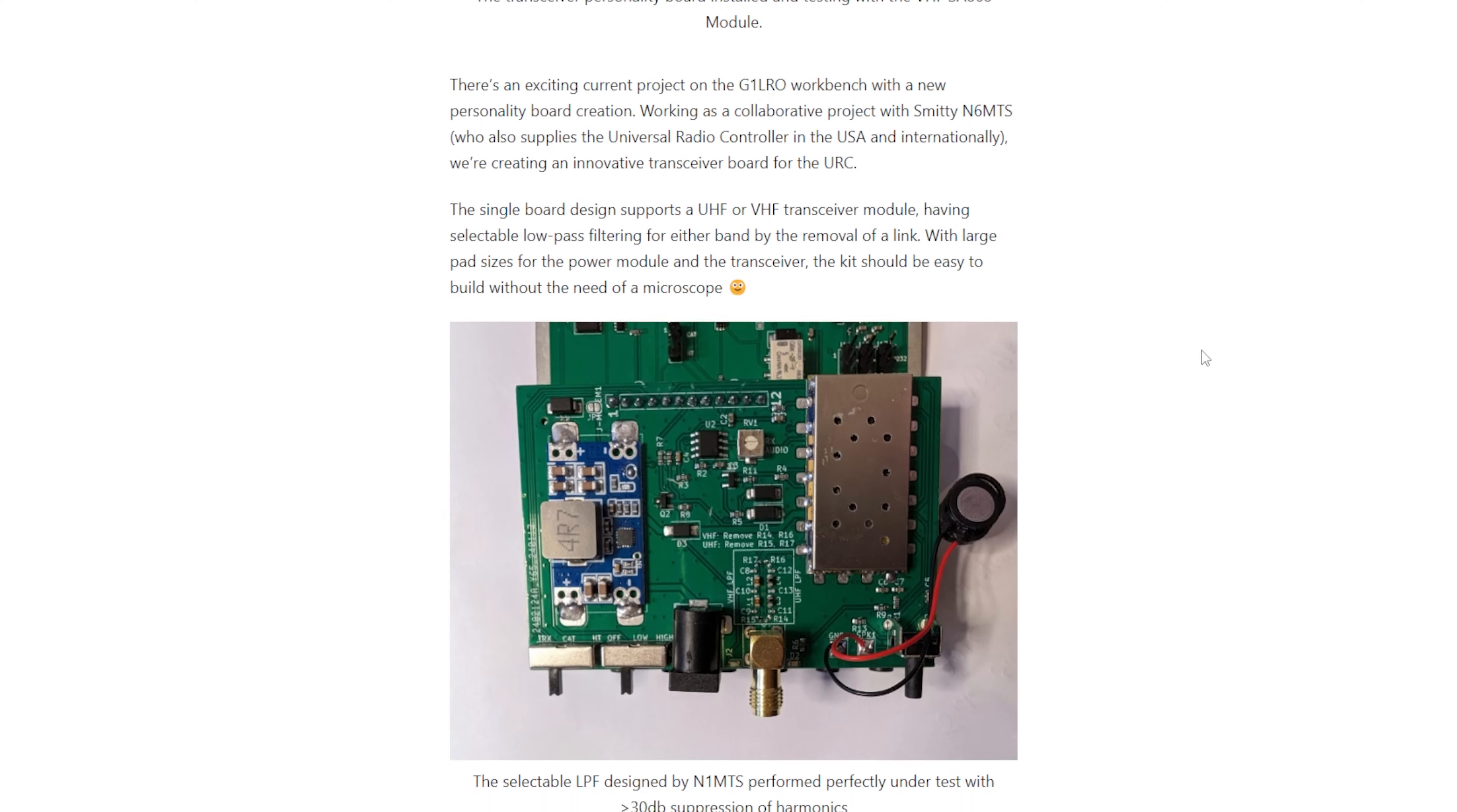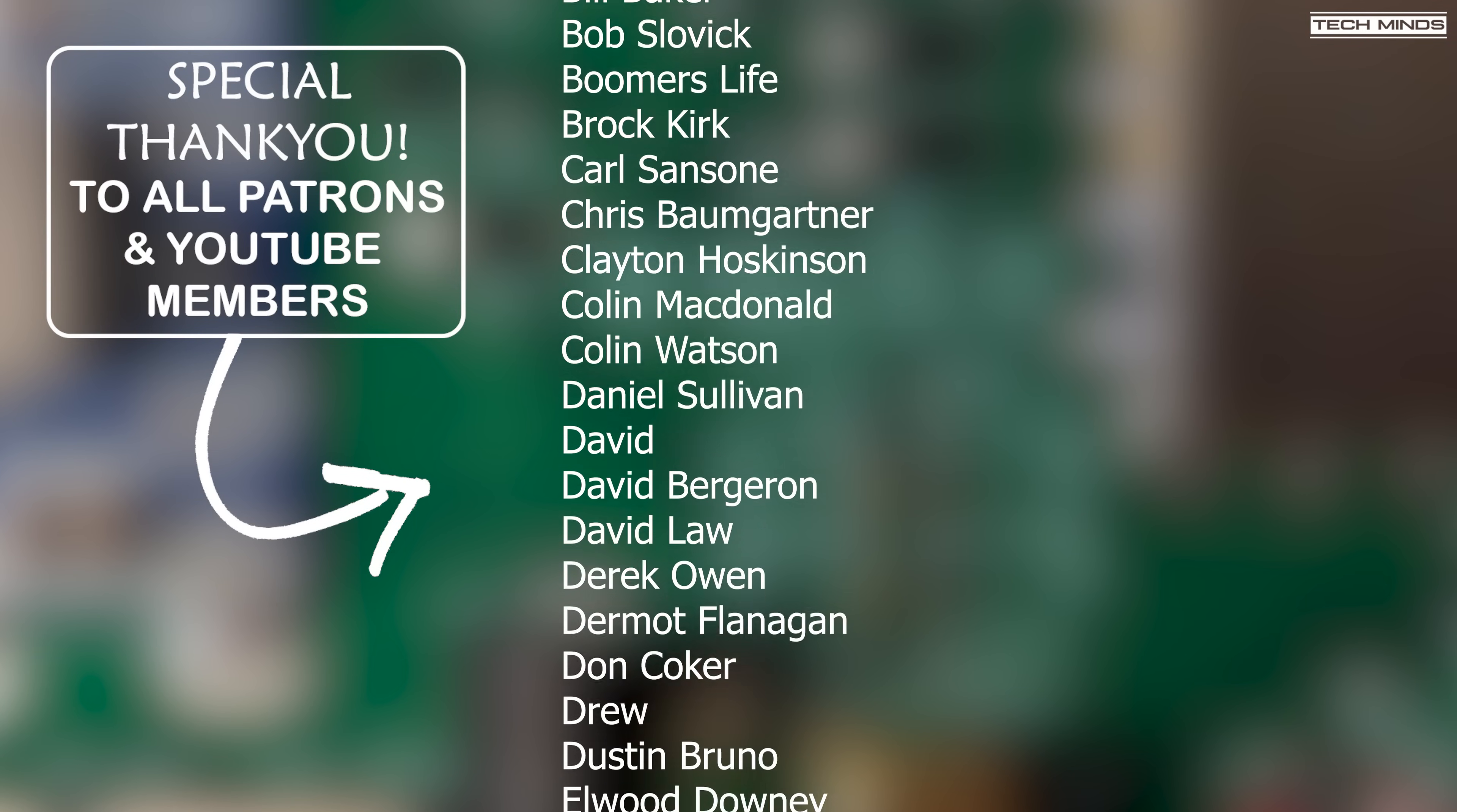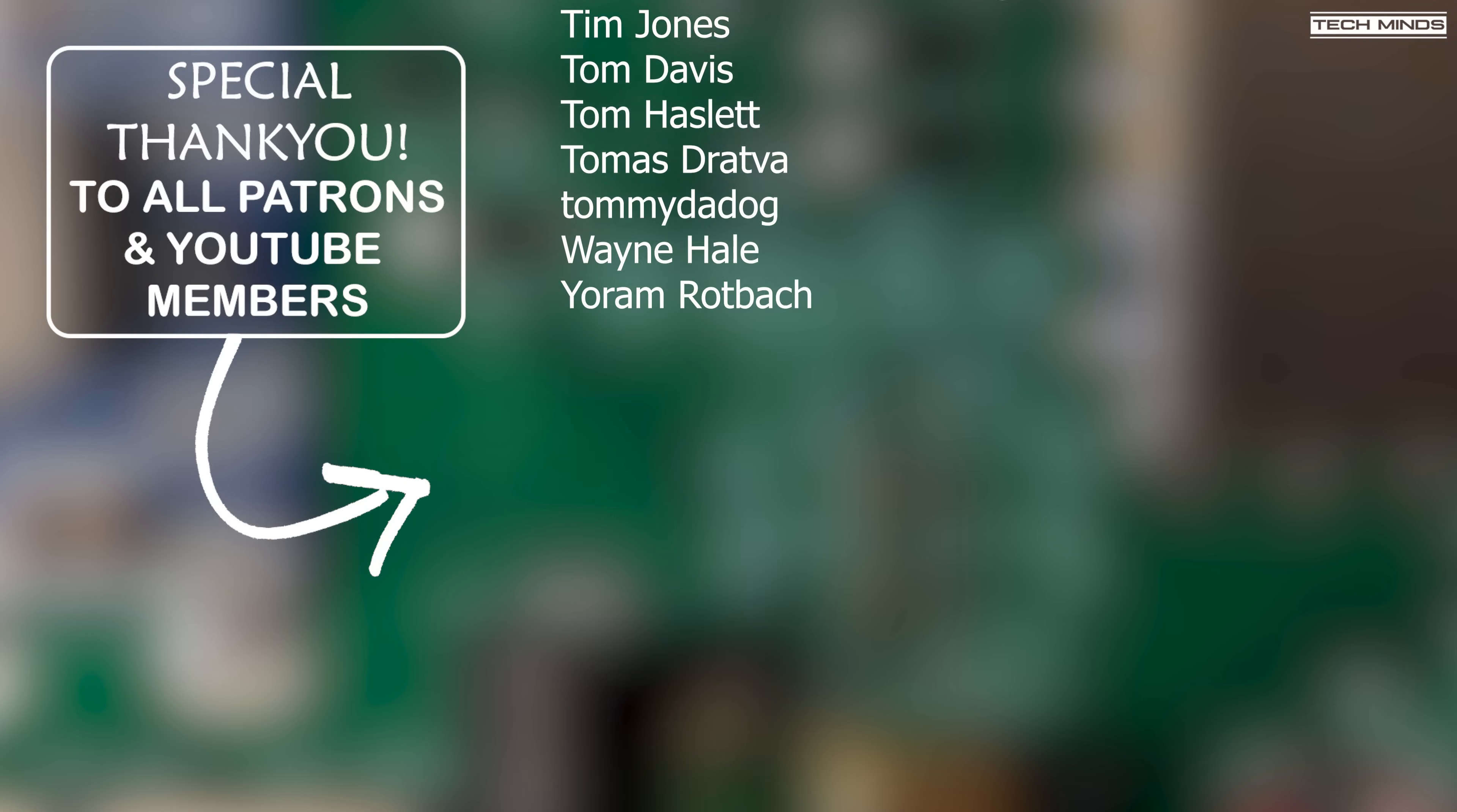Anyway guys, there we go. I hope you enjoyed the video and I hope it's something new that you haven't seen before. Until the next video, stay safe, thanks for watching, see you guys in the next one.